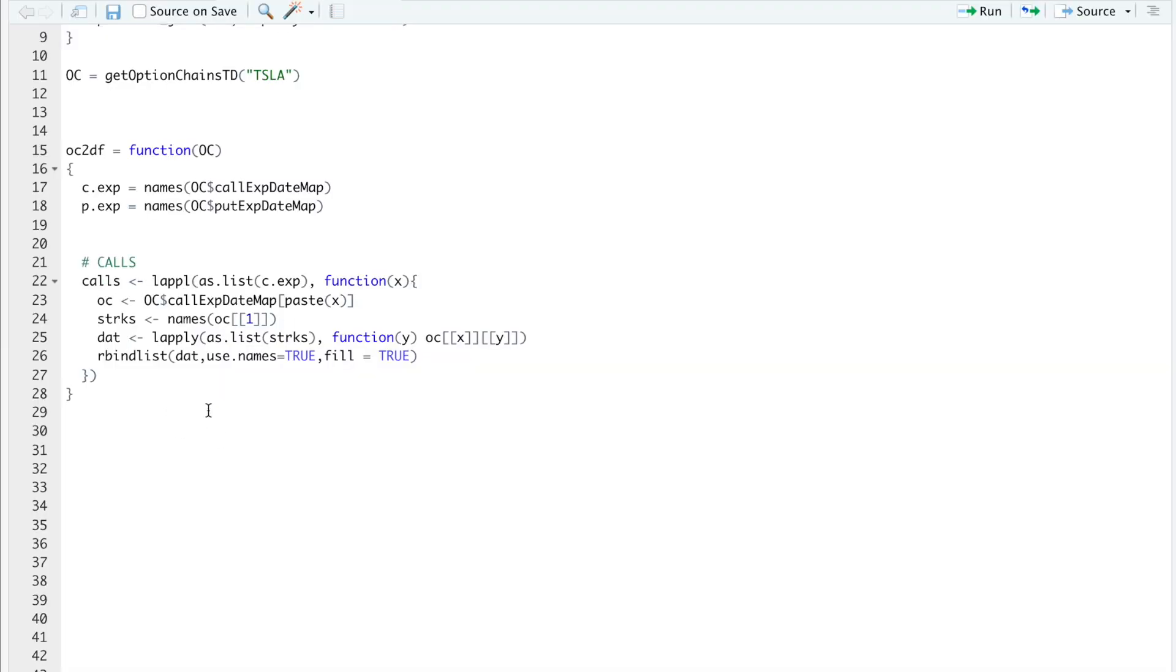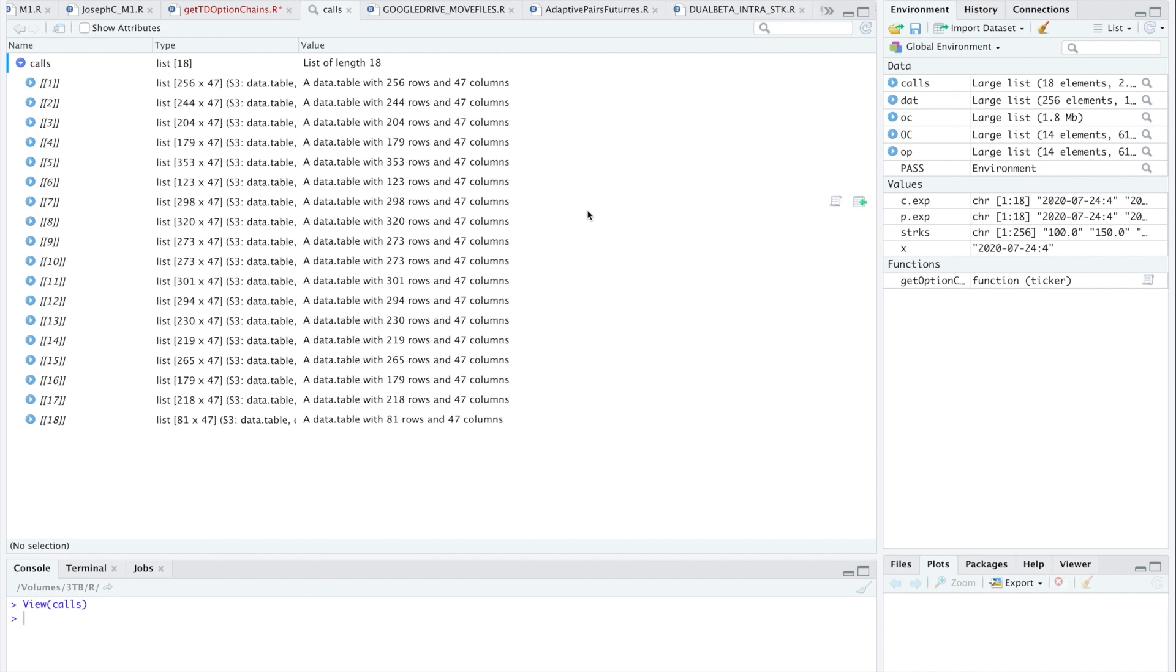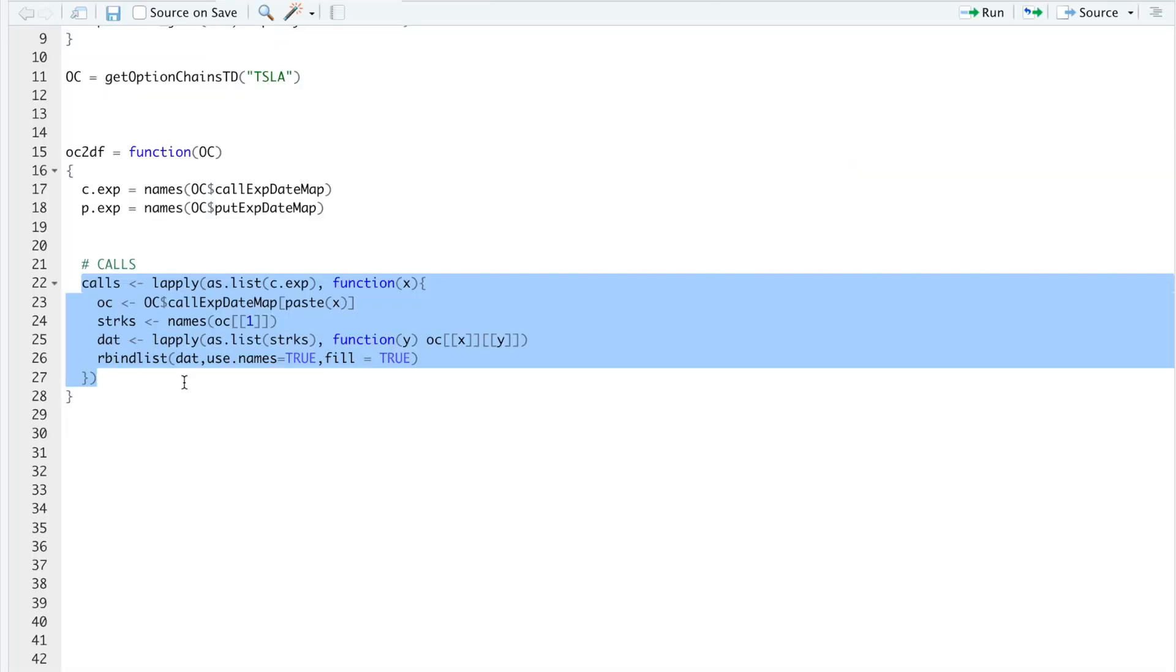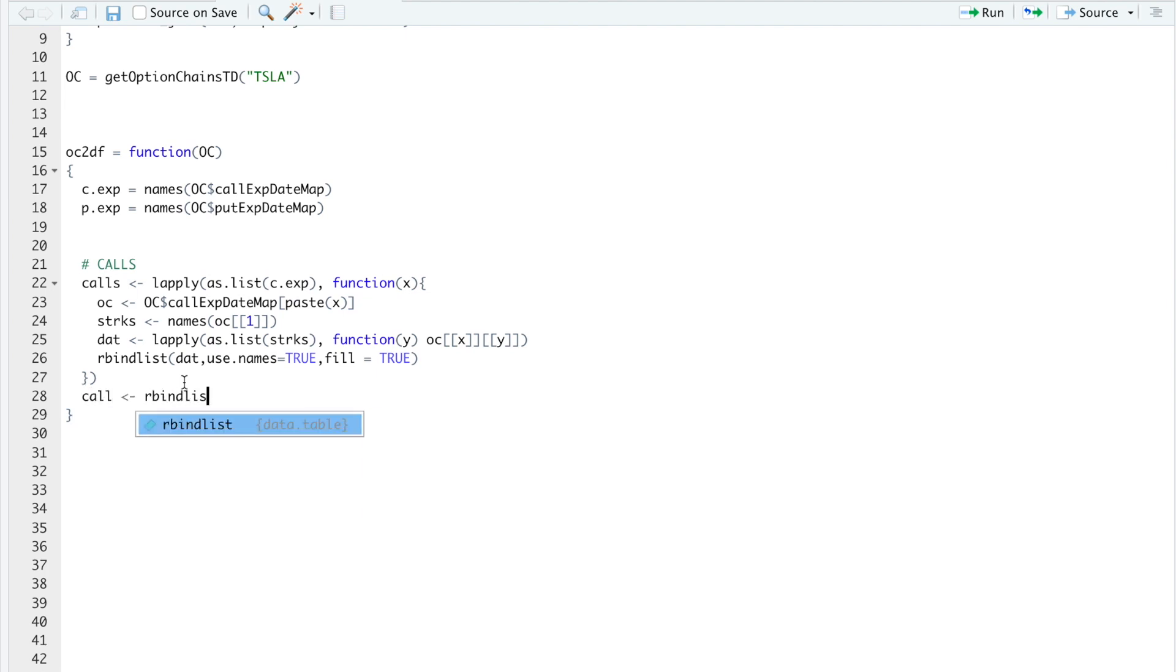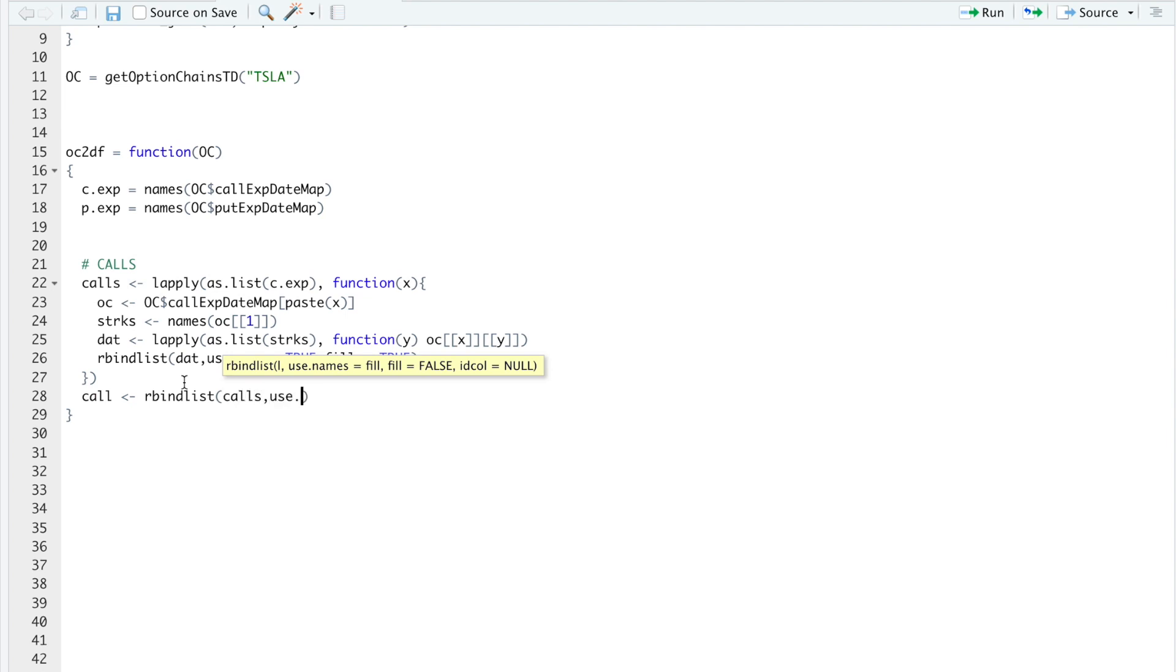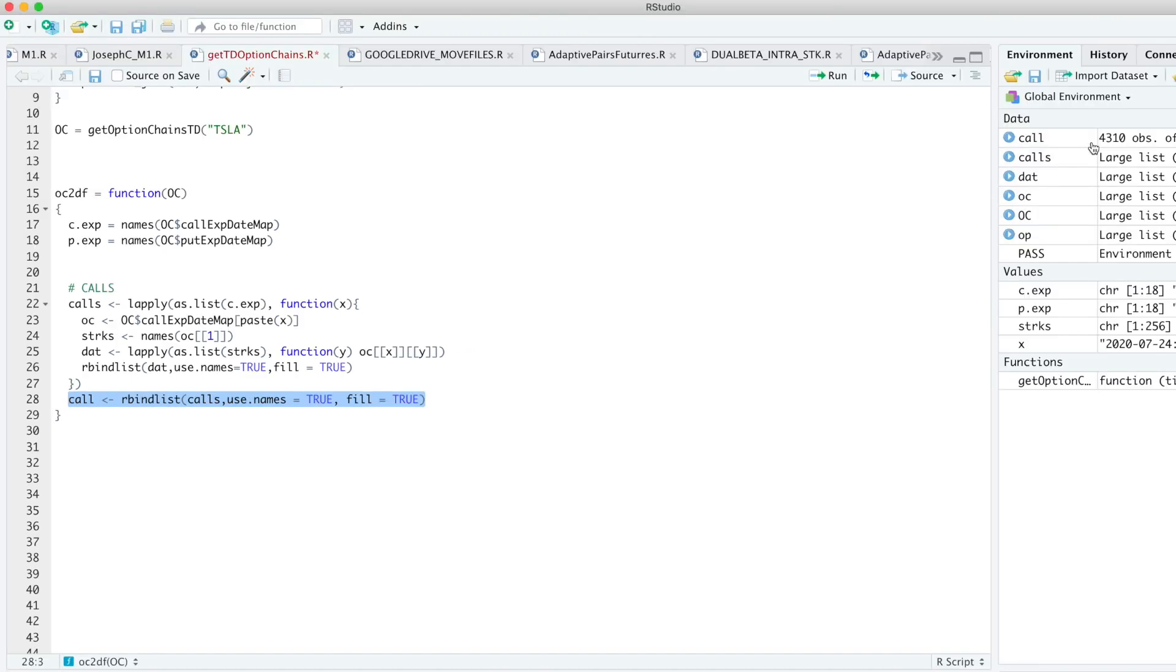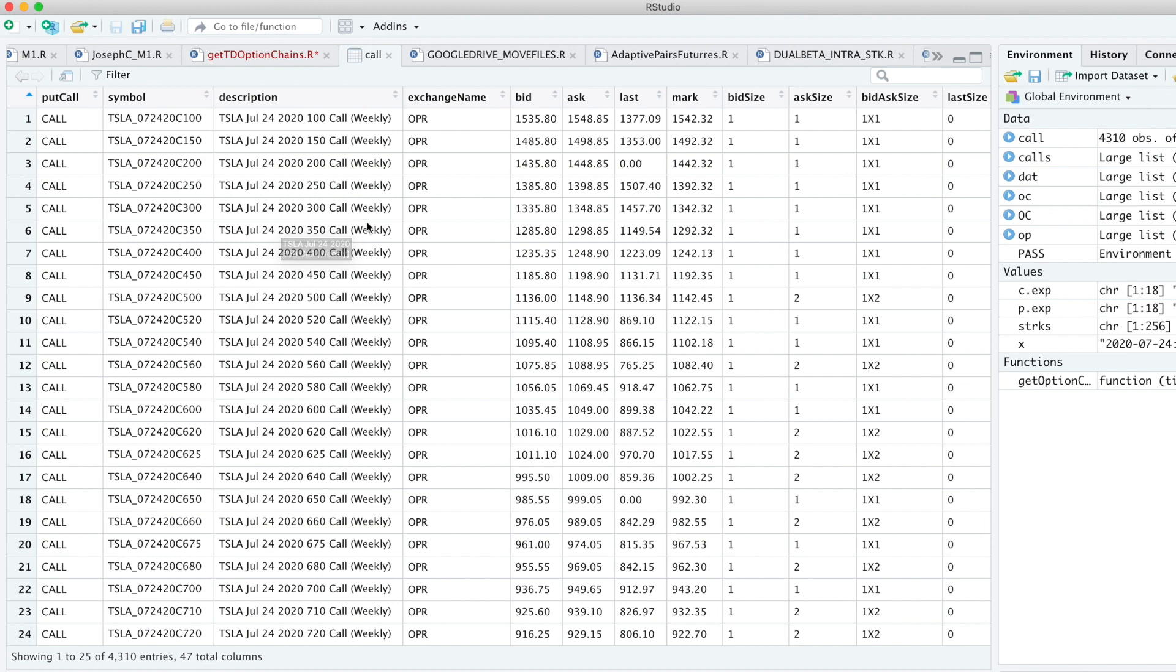So I'll go ahead and run this block. Looks like I forgot Y. So I'll run this. We'll take a look at calls. Now it's a list, and each of these are the calls for each expiration. So what I have to do now is do our bind list, calls, and then use names. We'll set that equal to true. Fill, we'll set that equal to true. So we run that line. Now we get a nice data frame with all the options data.